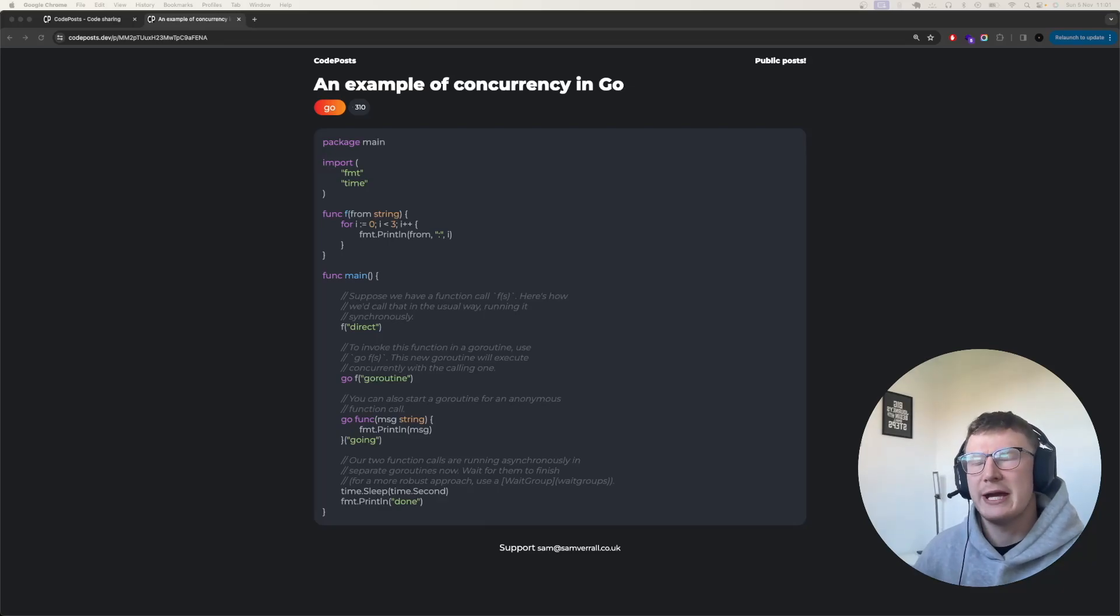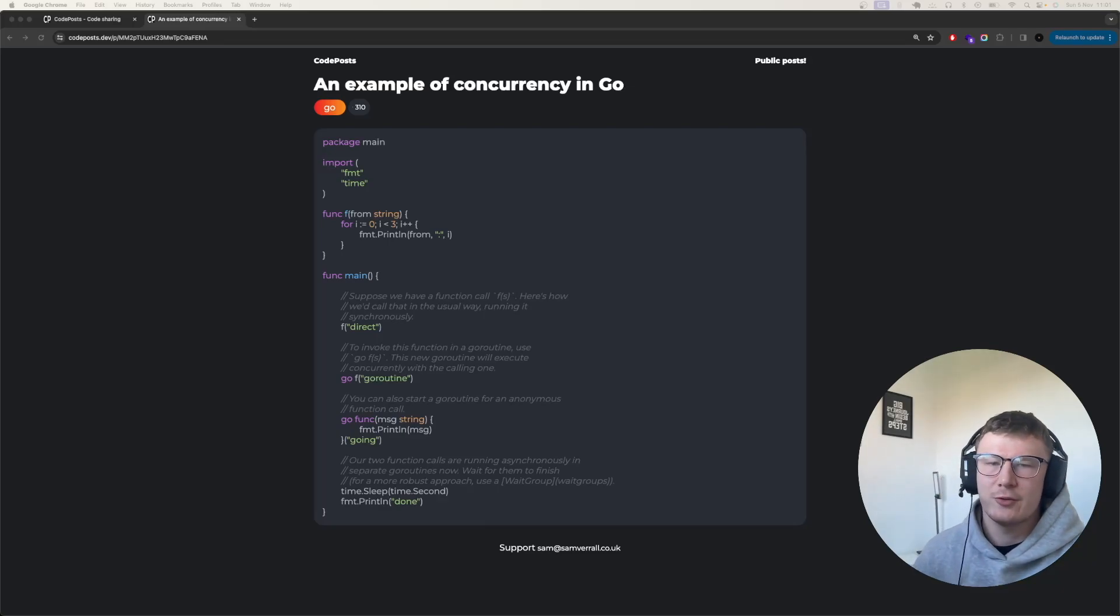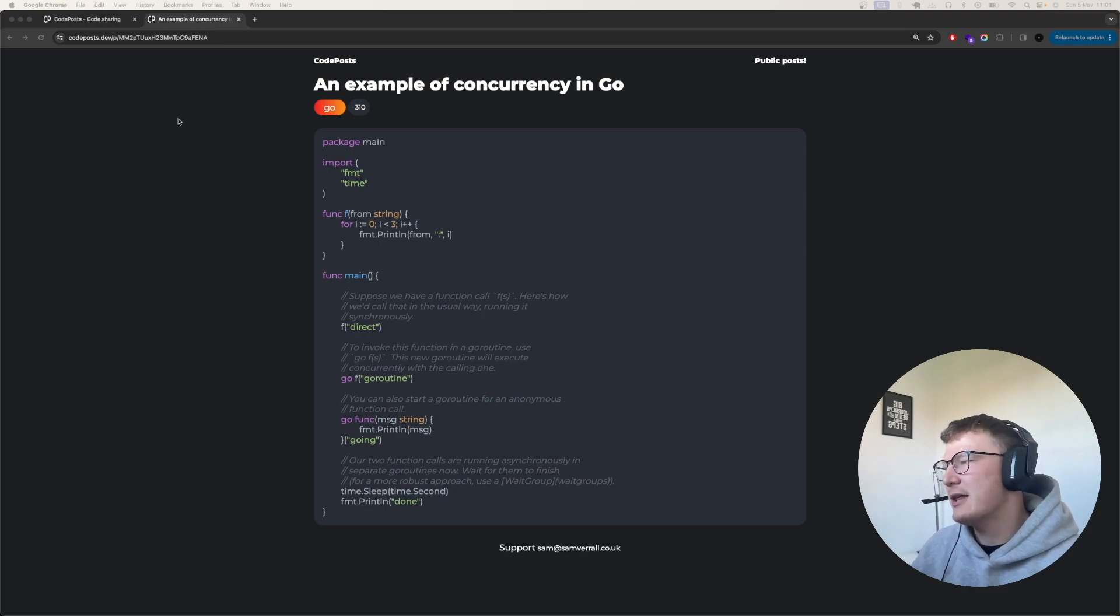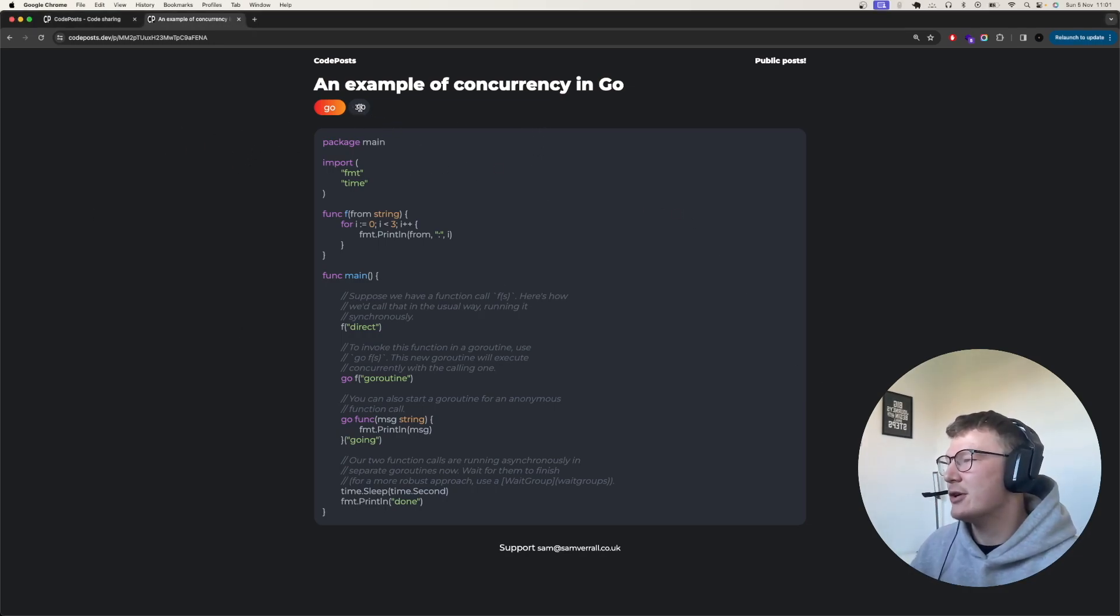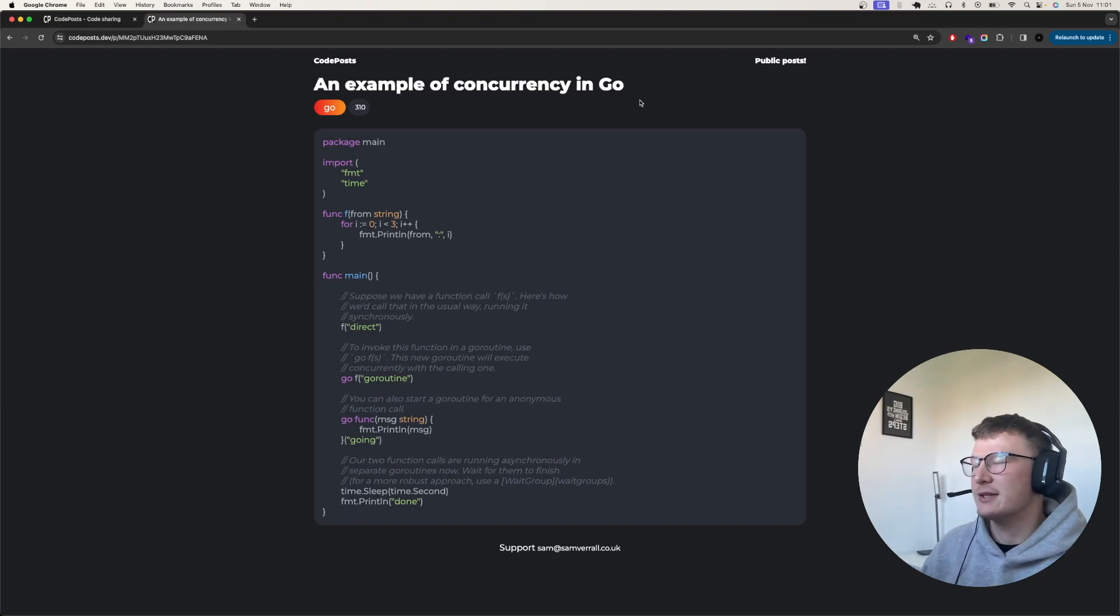So some of you guys might remember a project I started working on on this channel called codepost.dev. Now in this application, this website, I developed a very quick view count where a user can view a post on the site.